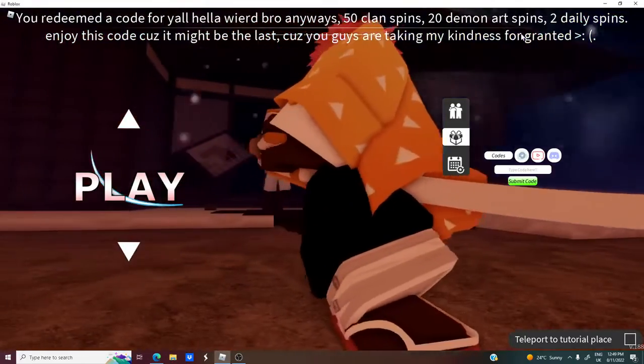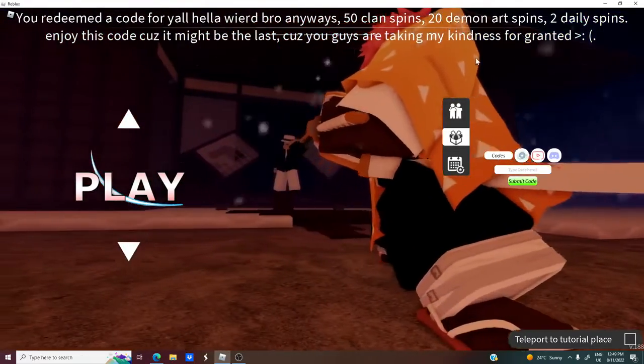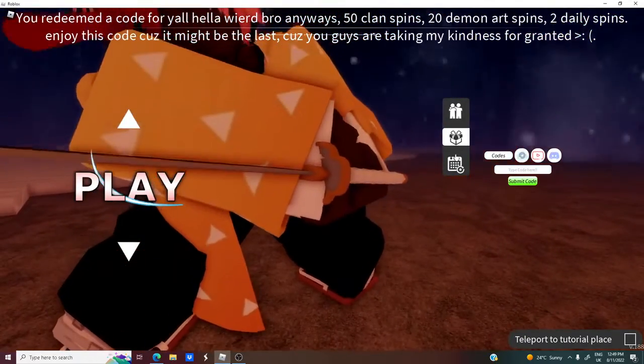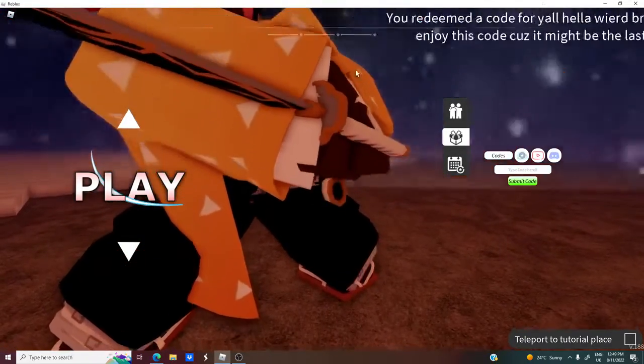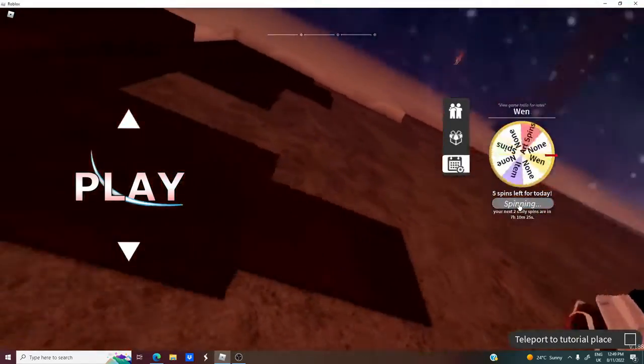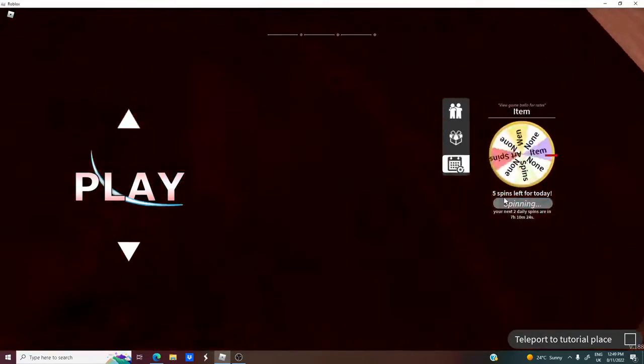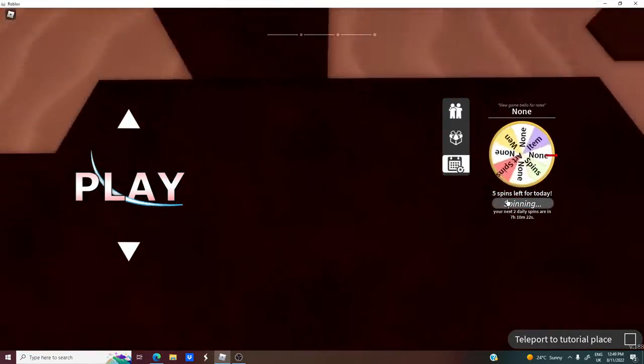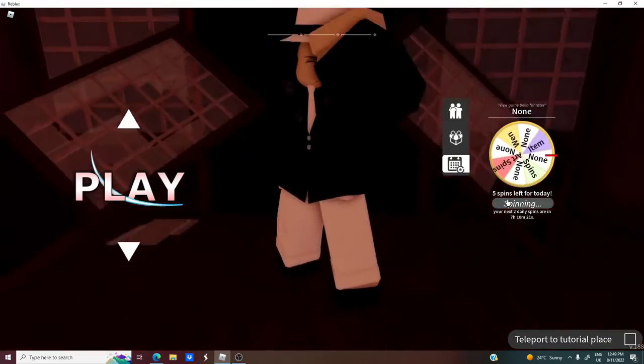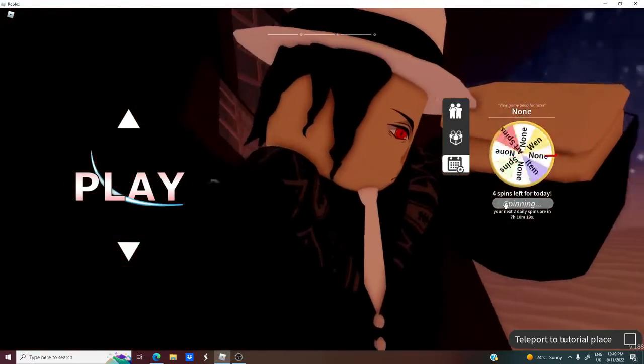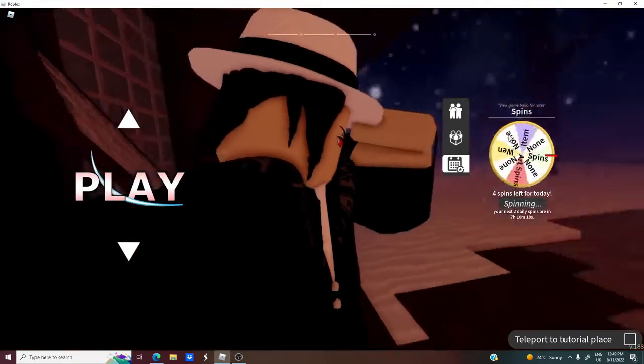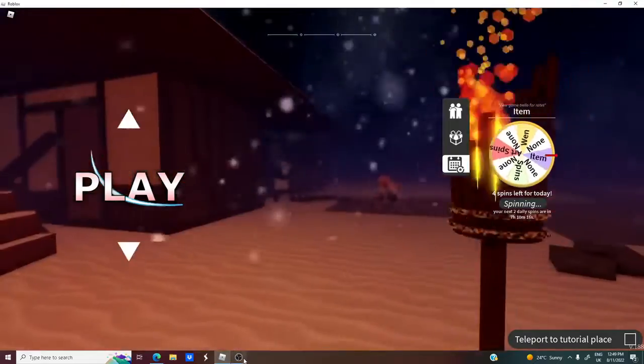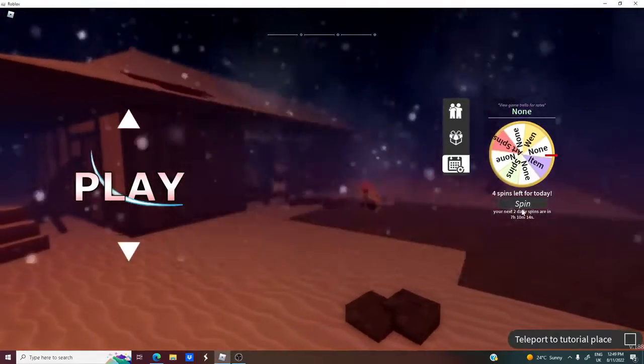50 class pins, 20 demon arts been, two daily spins and yeah, I'm just looking like my last. Okay, so let's go use some power. Oh my god, I can't speak. I forgot let's use our daily spin.